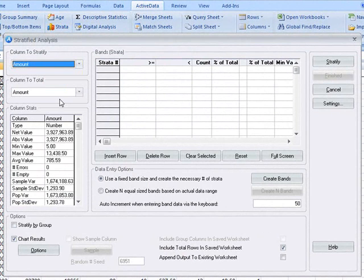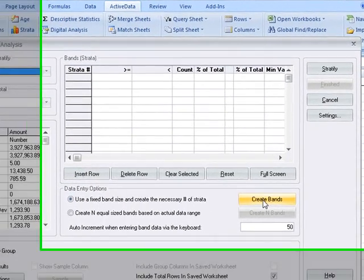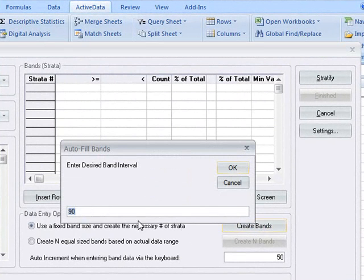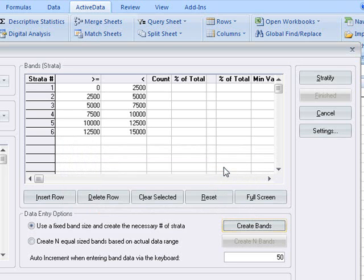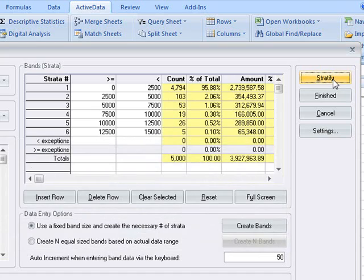We'll create fixed bands, each being $2500, and then we'll click the stratify button to have ActiveData populate the stratification grid.